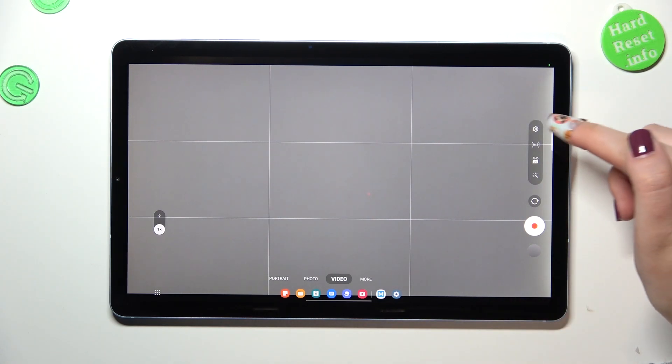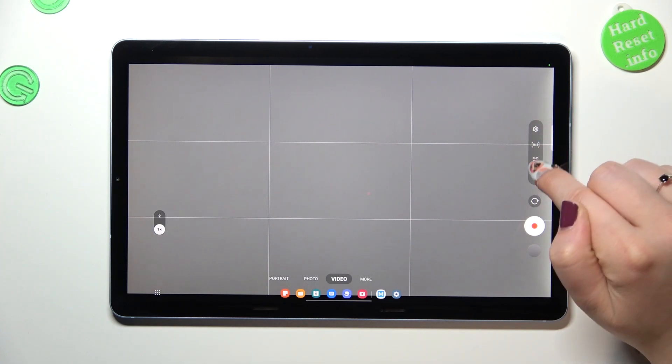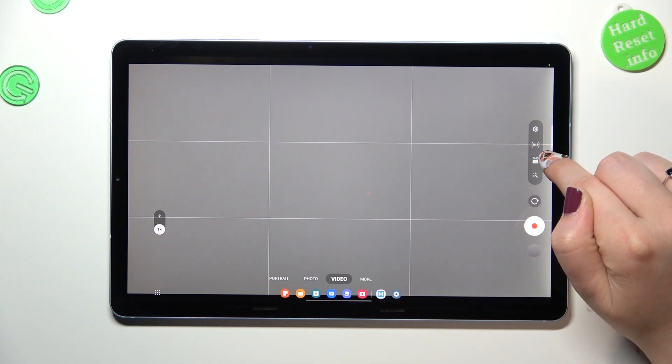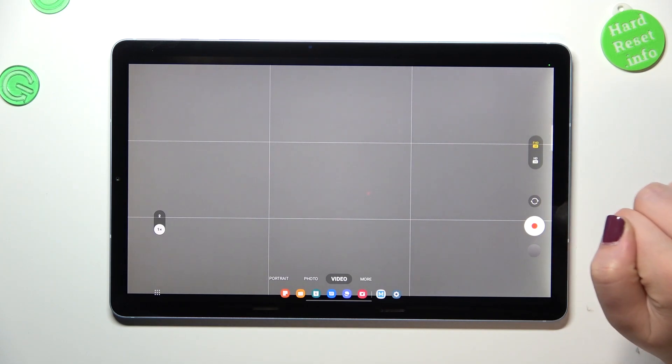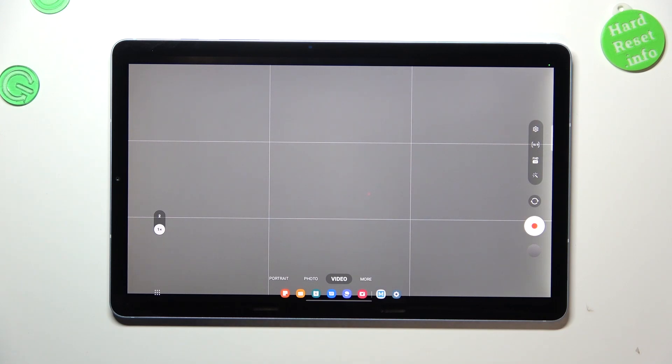Now we can take a look at this option bar here, and on the third position from the top we've got the resolution. Let's tap. We've got two different options - currently the FHD option with 30 frames per second is applied. We can also set HD.